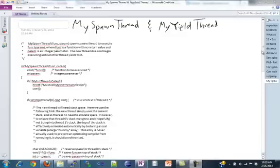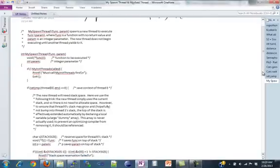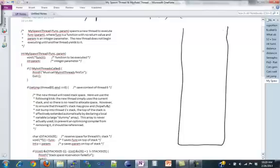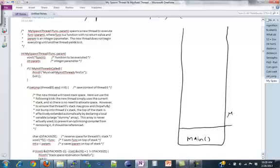Spawn is the trickiest function. Whenever you're doing anything with longjmp and setjmp, you want to draw out your stack. Always. So I'm going to assume that there was a main at some point in time, and then from main we called my spawn.